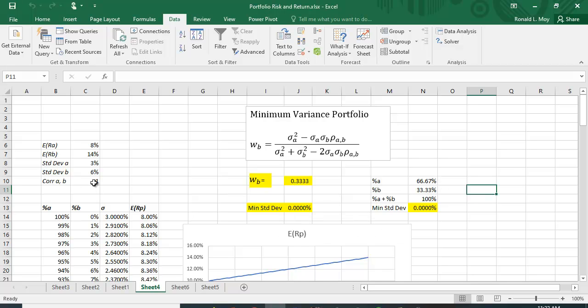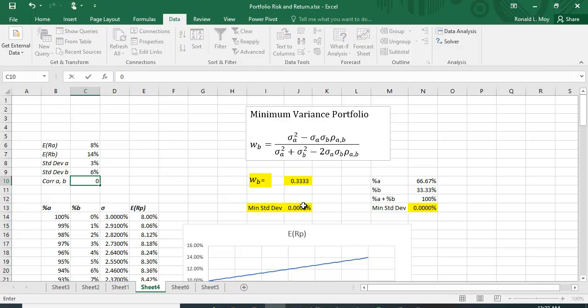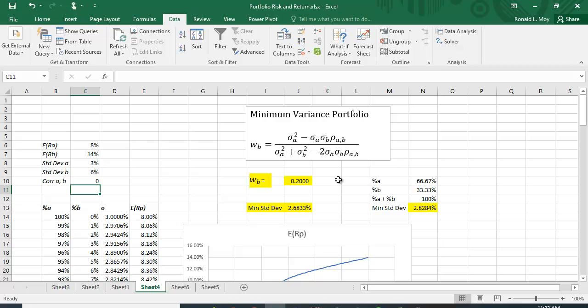Let's try and say we have a correlation of zero. All right, that changes this but this is not the correct solution. This is not the same solution as this one because this does not resolve the solution, it only recalculates standard deviation because I changed the correlation coefficient and that's part of the standard deviation equation.